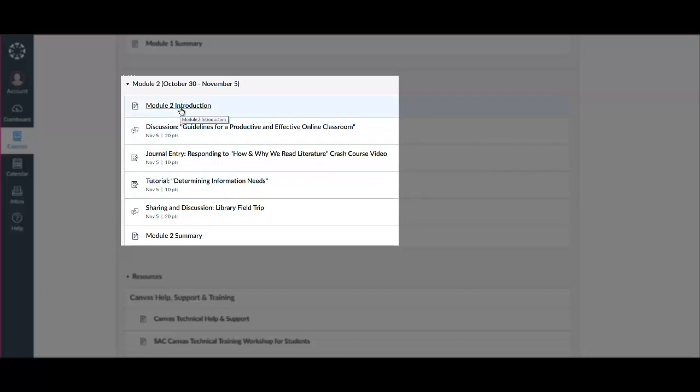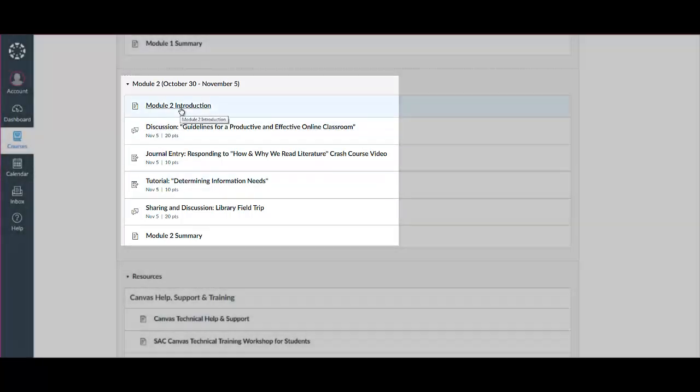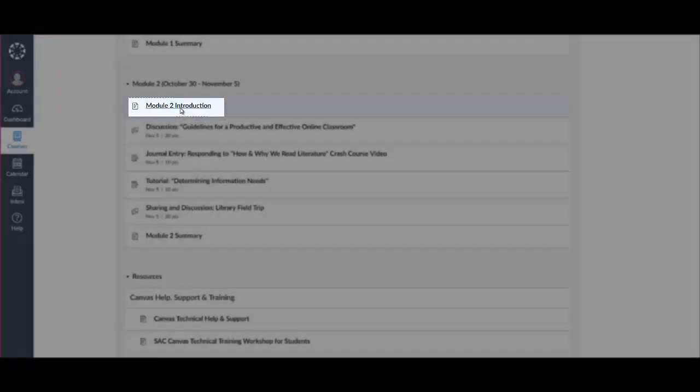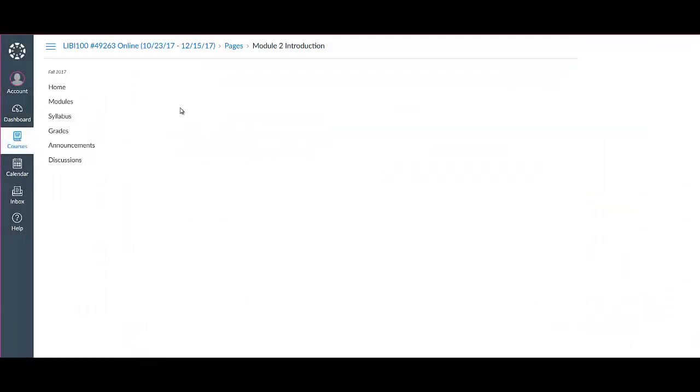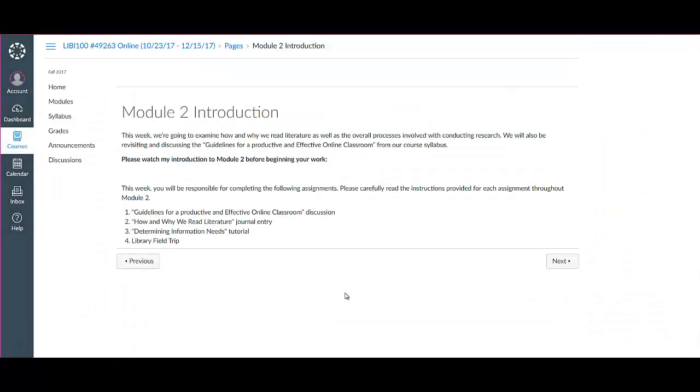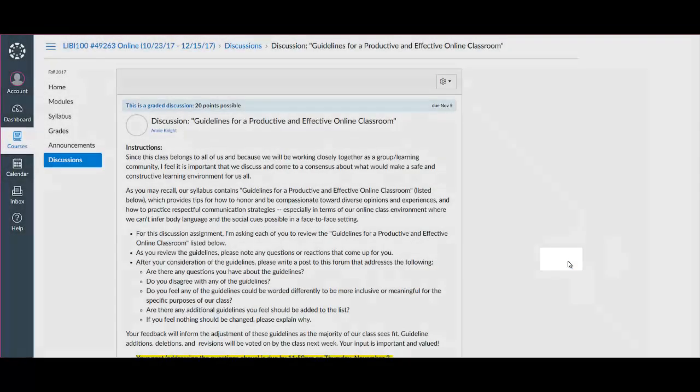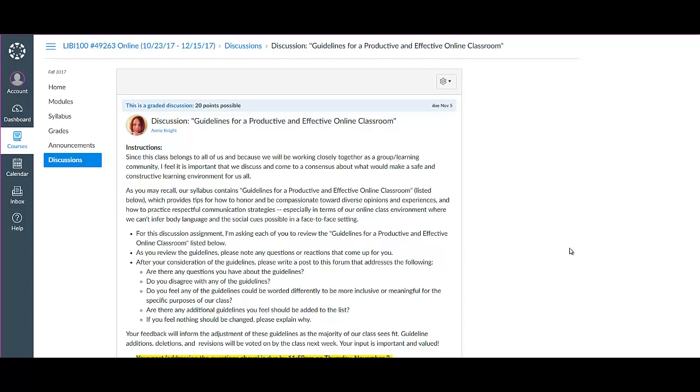After you read the introduction page, which includes this introductory video, you'll be ready to move on to our first discussion this week involving the guidelines for our productive and effective online classroom that are again included in our course syllabus.